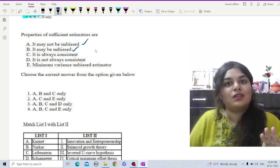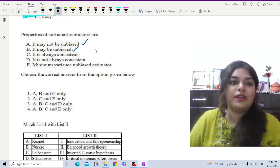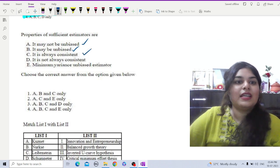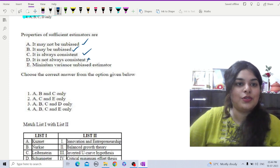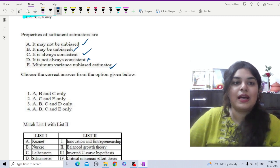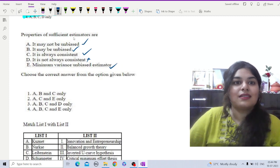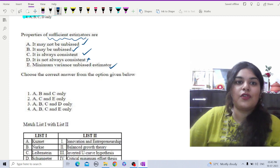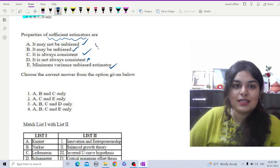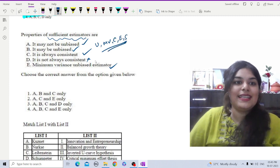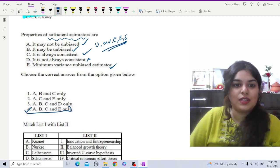It may be unbiased or not — both are possible. It is not always consistent, so that statement is incorrect. A minimum variance unbiased estimator: the estimator can be biased or unbiased, but we must check minimum variance, consistency, efficiency, and sufficiency as required. So the correct statements are A, B, C, and E, making option four the correct answer.